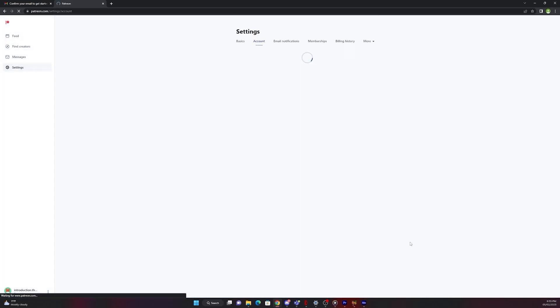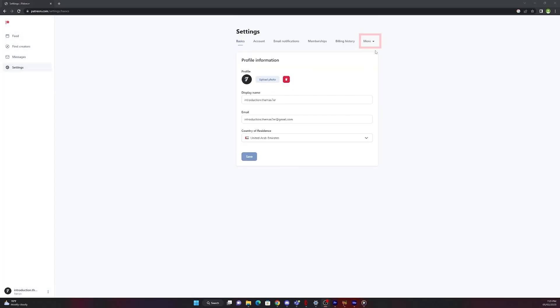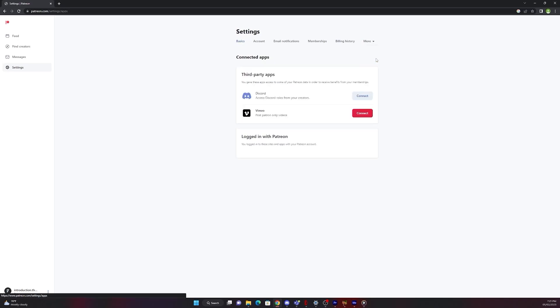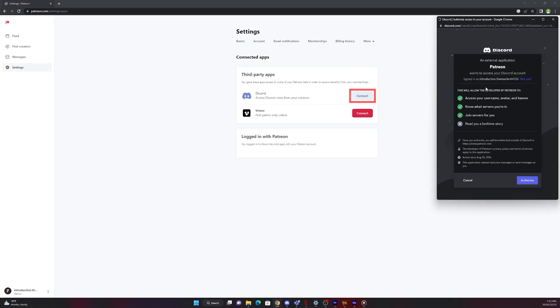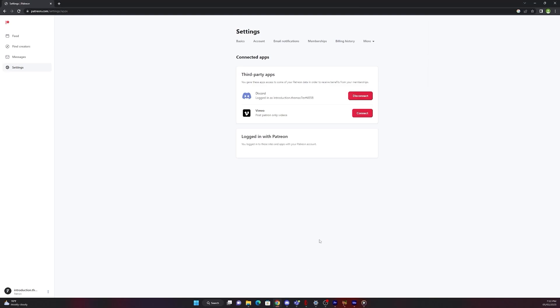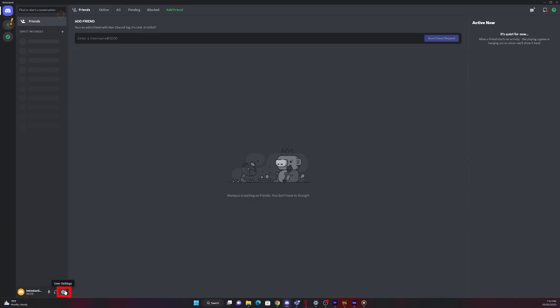Then go back to your settings, press more, then connected apps. And then you just connect Discord to your account. Please be sure that you check your account which is connected to make sure that your Patreon is connected to Discord.